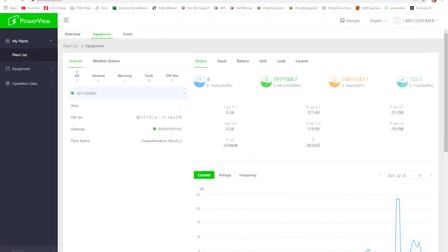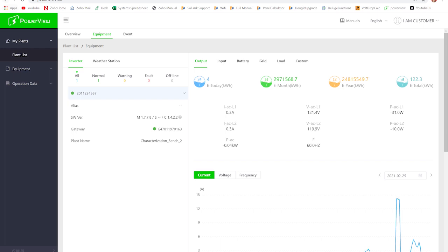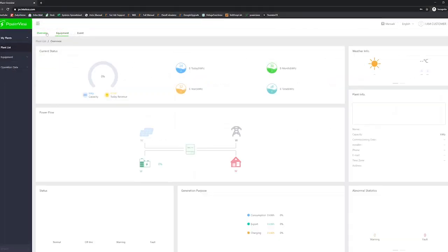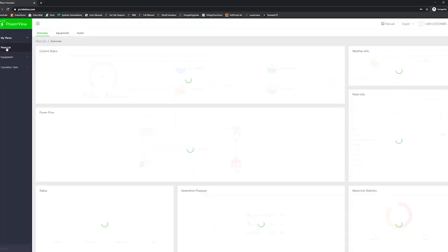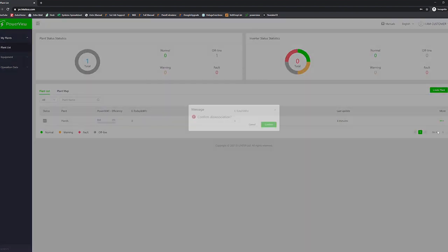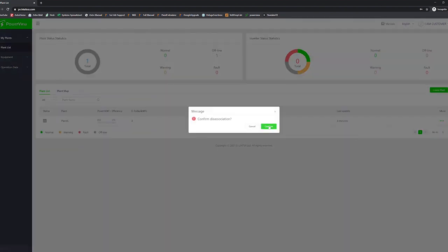Once you click on the equipment tab here under your shared plant, you won't have access to actually change settings, just monitor what's going on. And if you want to disassociate for some reason, you can just hit this button and hit confirm and you'll stop being able to monitor the plant.